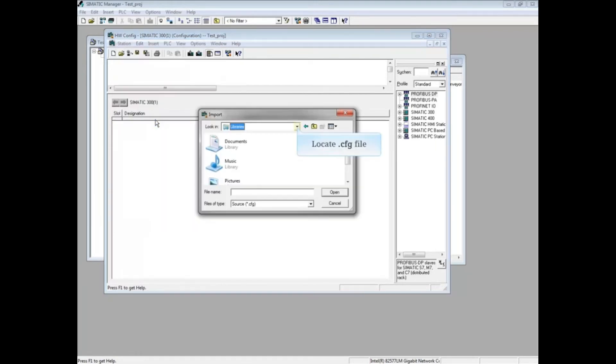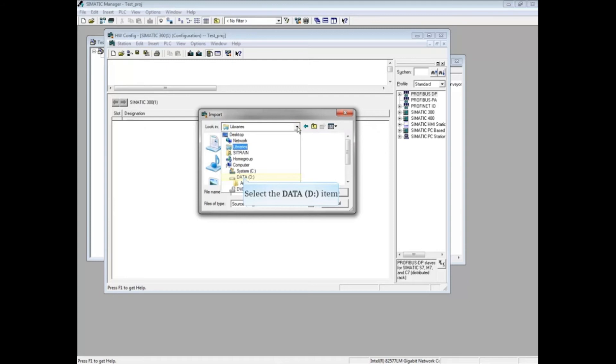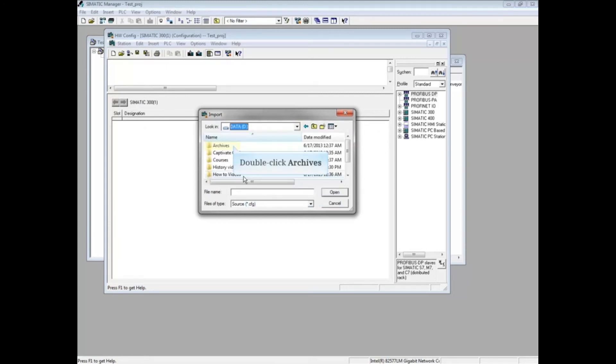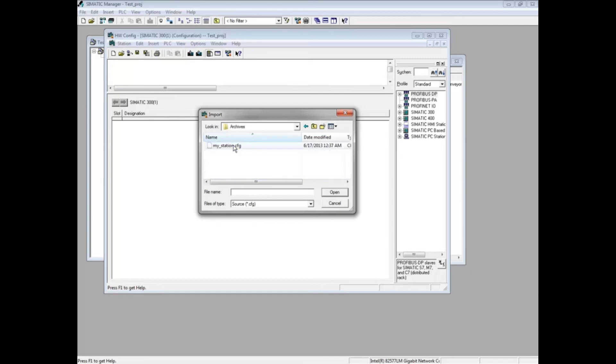Navigate to where the cfg file is stored. The file we're looking for is stored on the D drive in the Archives folder. The hardware configuration that we will import is called My Station CFG. Double-click the file.